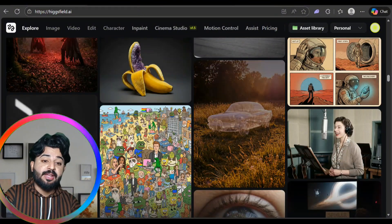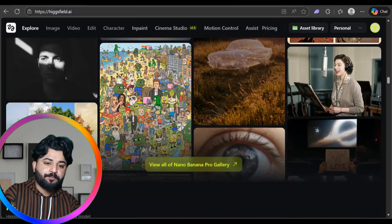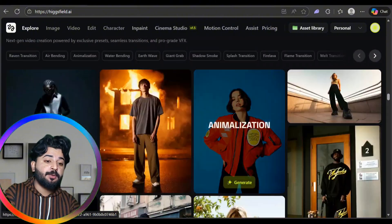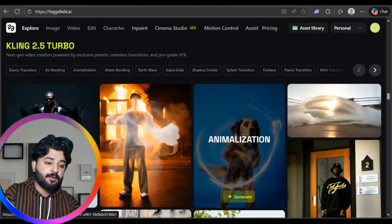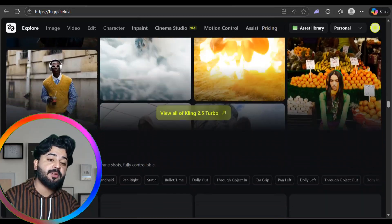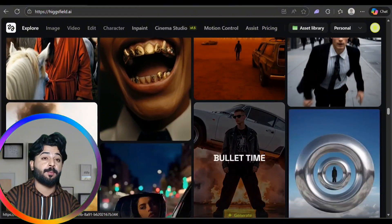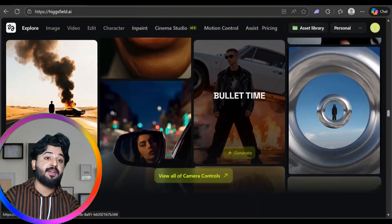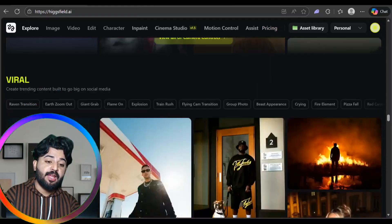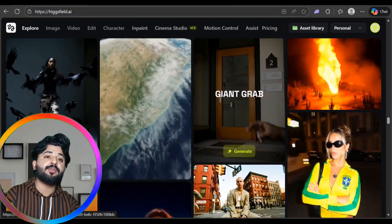Cling 2.5 Turbo is also here — people are making a lot of things like flame transitions and splash effects. Camera controls are available too. This is one of the best AI websites I have ever seen; the functions and AI capabilities are unlike anything I've seen on other platforms.